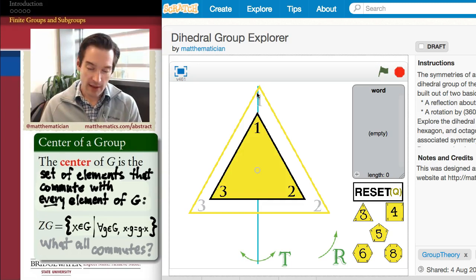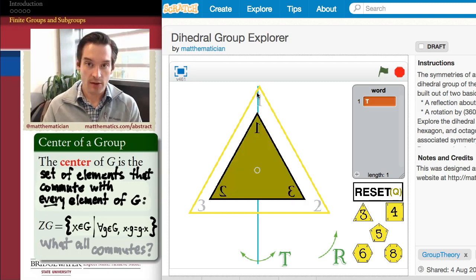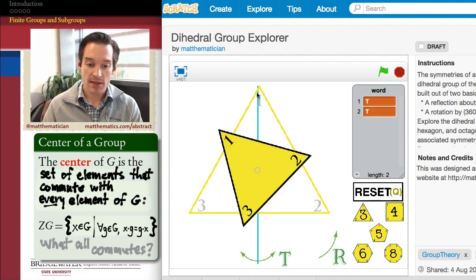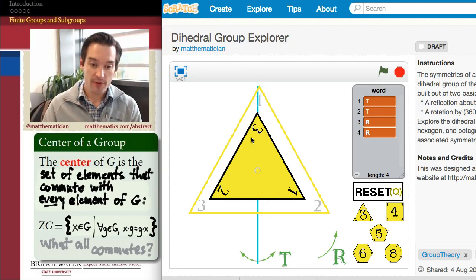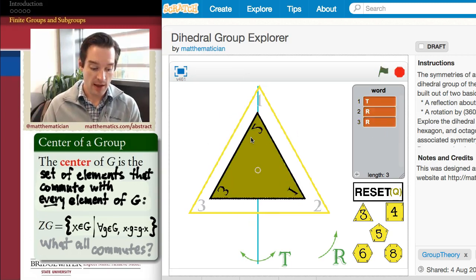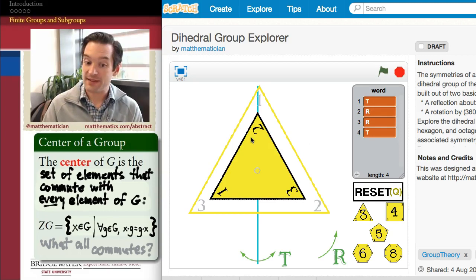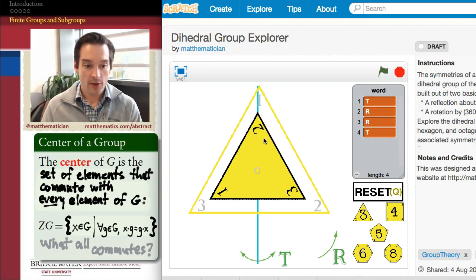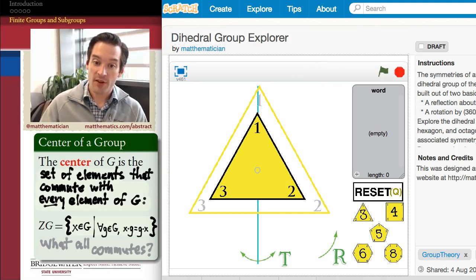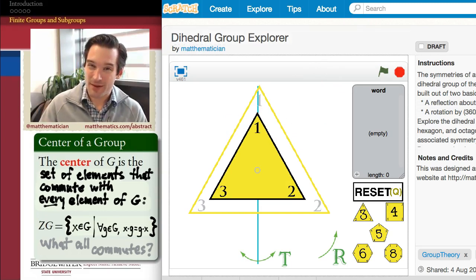We could keep going. Let's test TR². T followed by TR² gives one symmetry, but if I do TR² first and then hit it with T, that's not the same thing — vertex 2 is at the top in one case, vertex 3 in the other. So if we ran through all the rest of the symmetries, we'd find that none of the rest of them commute with T.